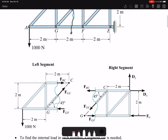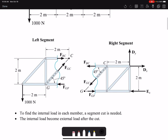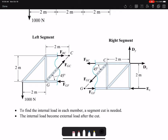Each segment must satisfy the equilibrium equations: summation of forces in x, summation of forces in y, and summation of moments about any point on or off the truss should be zero. We make a section cut to find the internal forces. After making the section cut, the internal loads become external loads, and if we add the two segments together, these internal loads cancel each other.